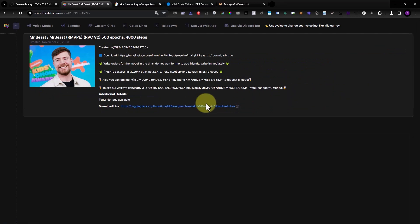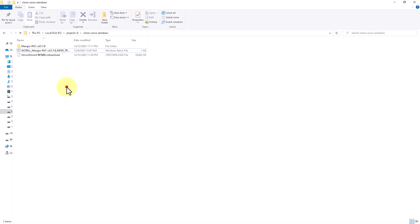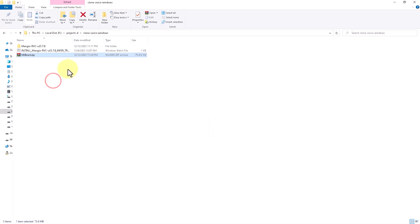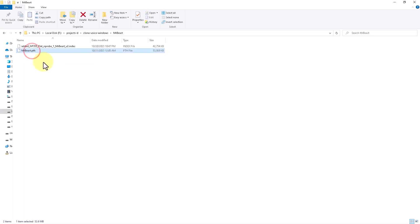For our test I will use voicemodel.com and download a popular voice model — MrBeast. I'll download the file, wait for it to finish, then uncompress it. We get two files: an index file and a PTH file.